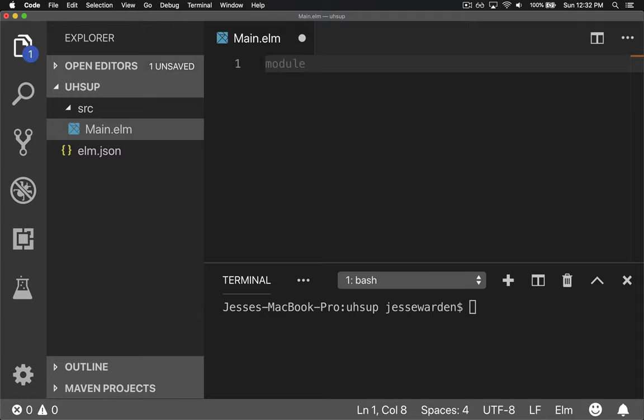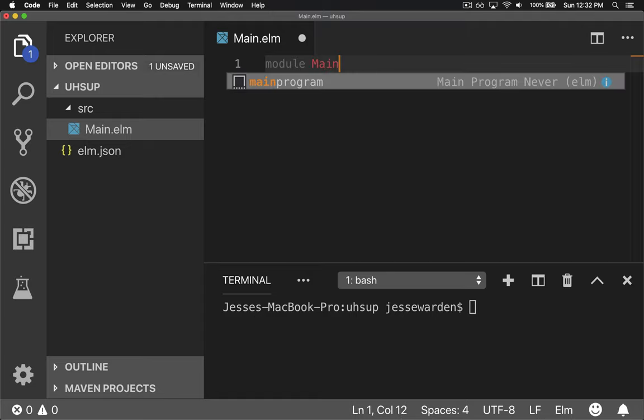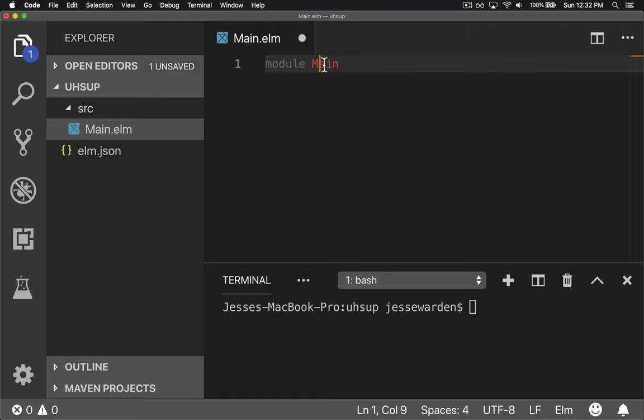At the top of it, it's going to have a module declaration that gives information about this particular Elm file. So ours is module Main. It's normal to match the name of the module with the file. And what does it expose? What public functions can others utilize?